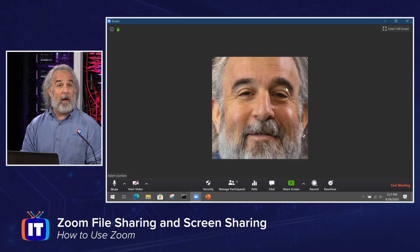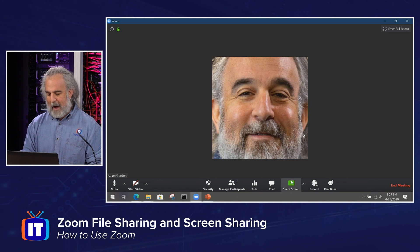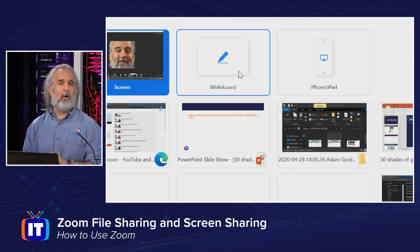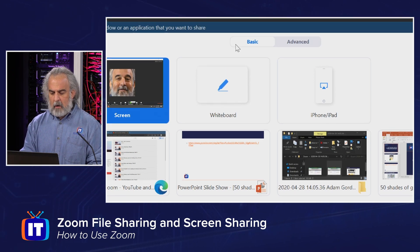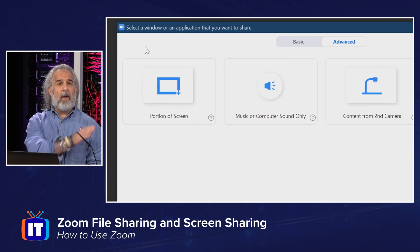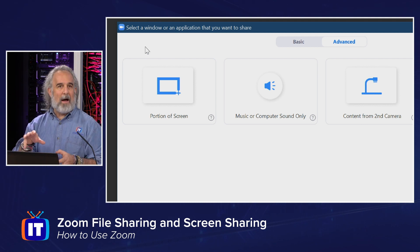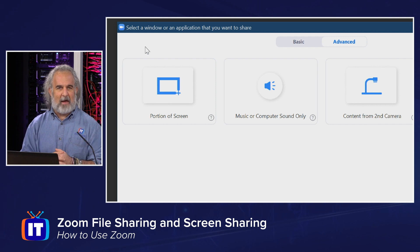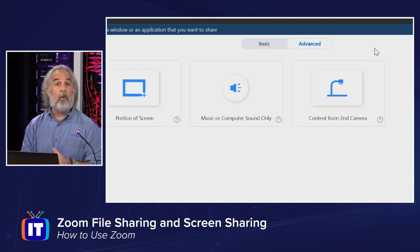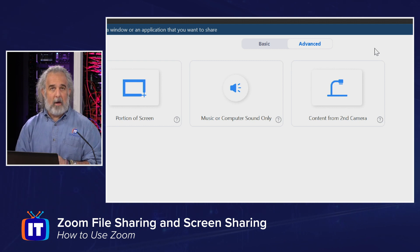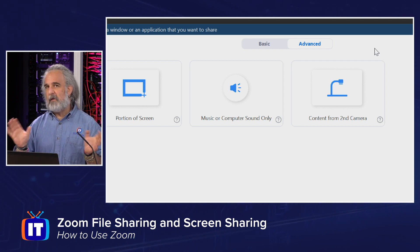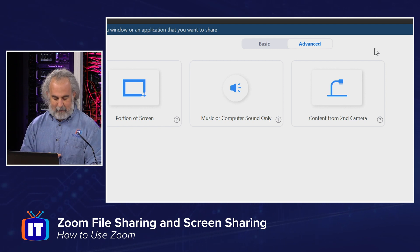We've taken a look at several ways to use applications for sharing. We also have the ability to share whiteboards — we've done a whole episode on that, so check it out. Under the Advanced tab, there are a couple of cool options worth pointing out: you can share just a portion of your screen by drawing a border around it. There's also 'Music or computer sound only' to share just audio, and you can share content from a second camera — great if you're presenting with multiple cameras and want to show different angles.